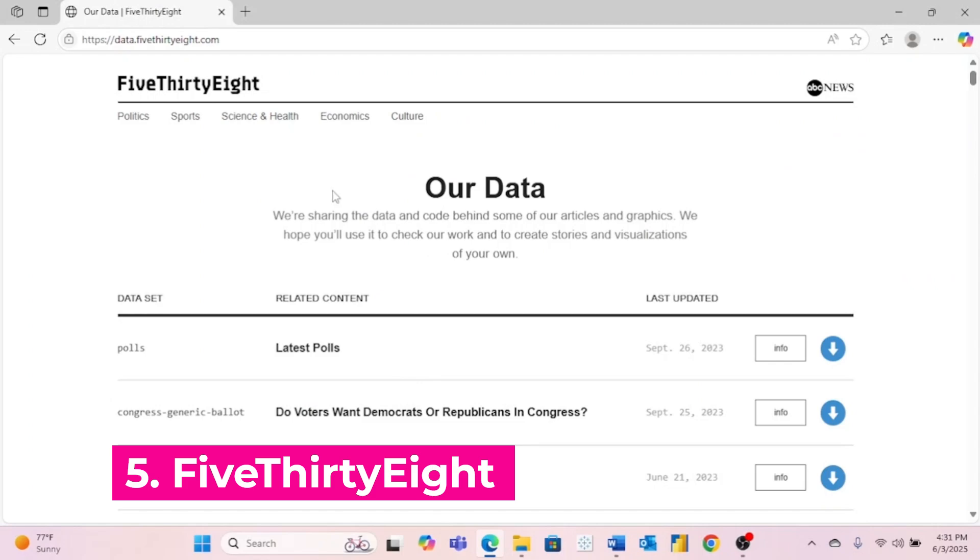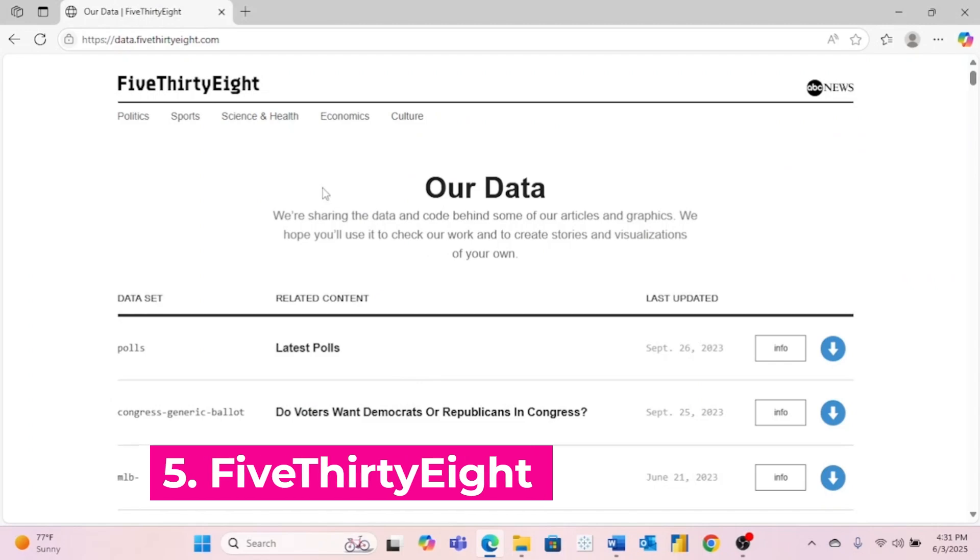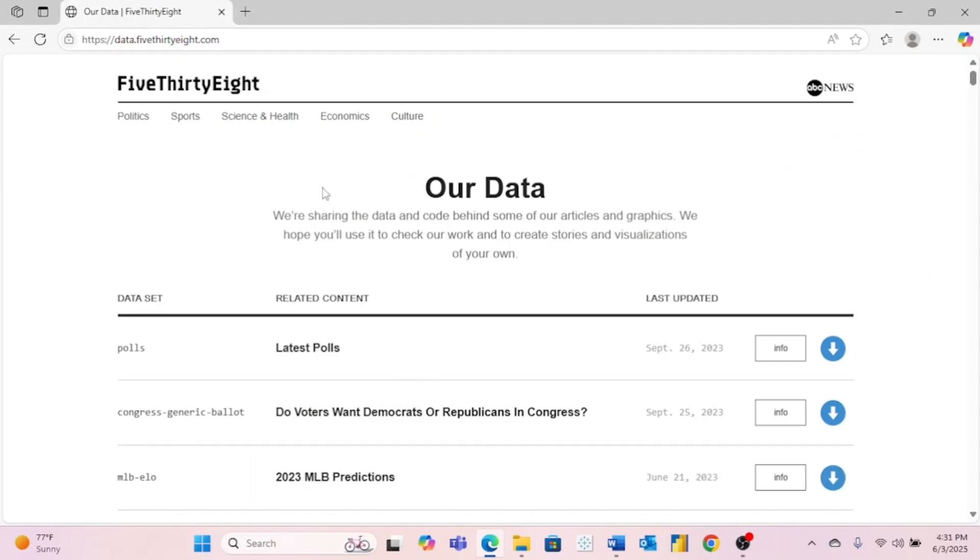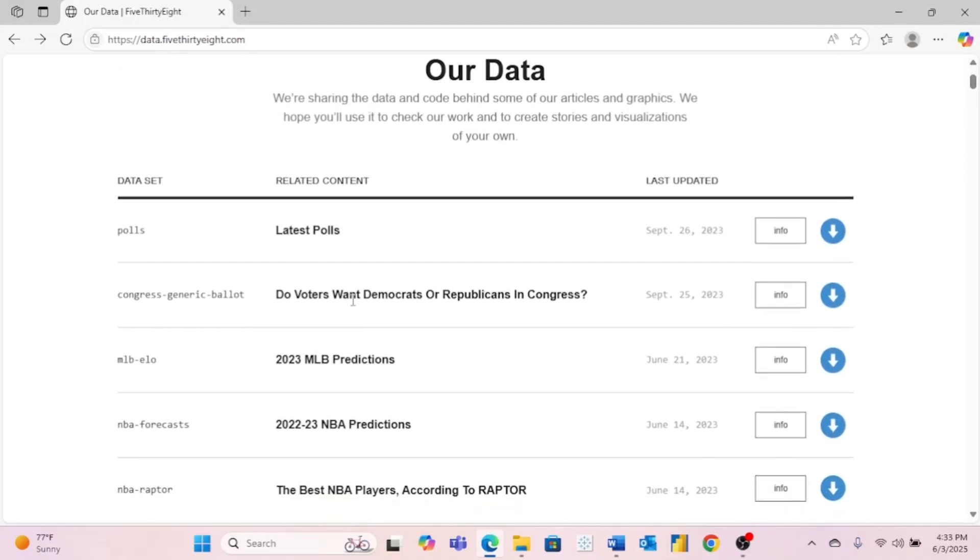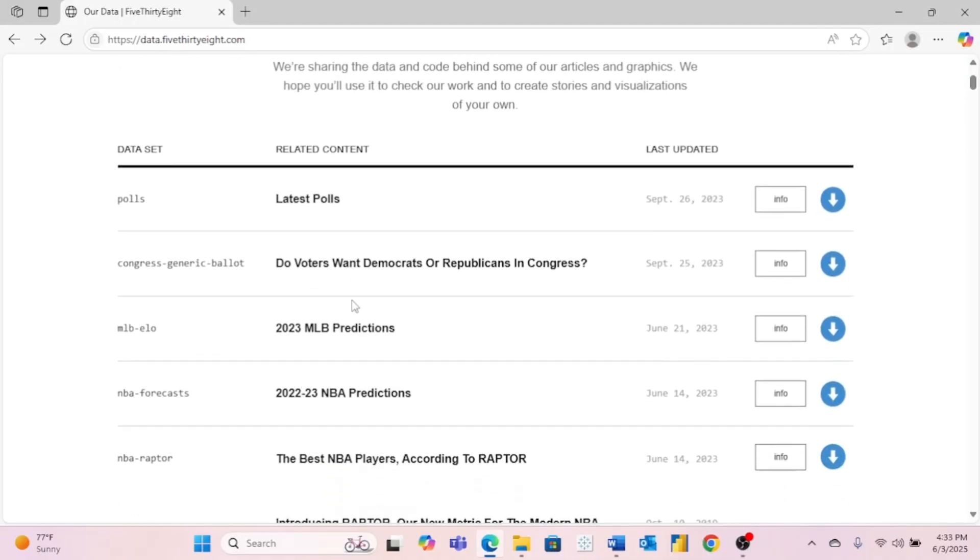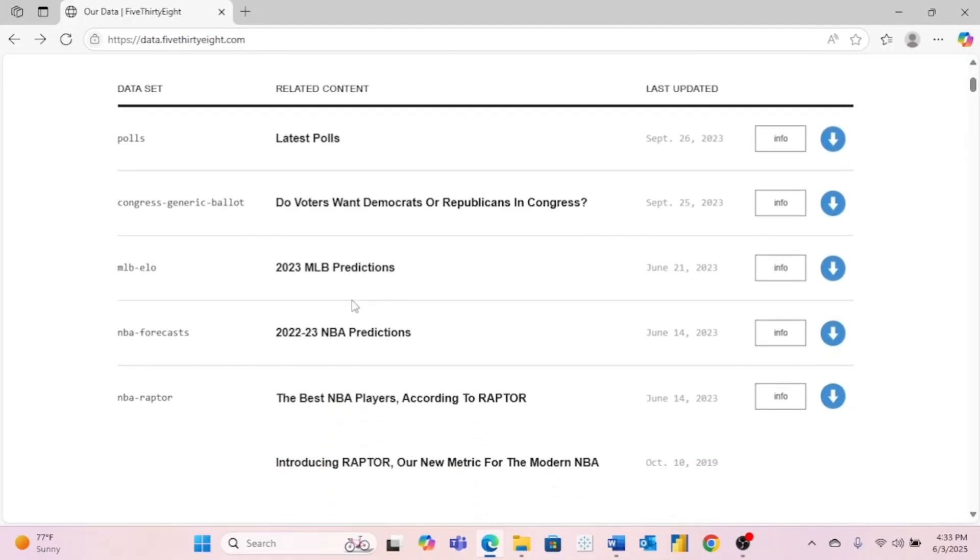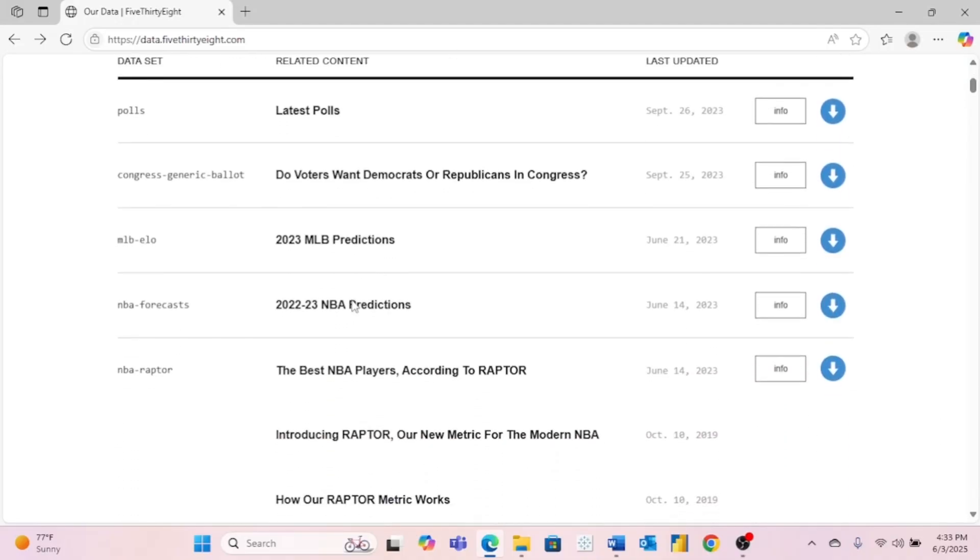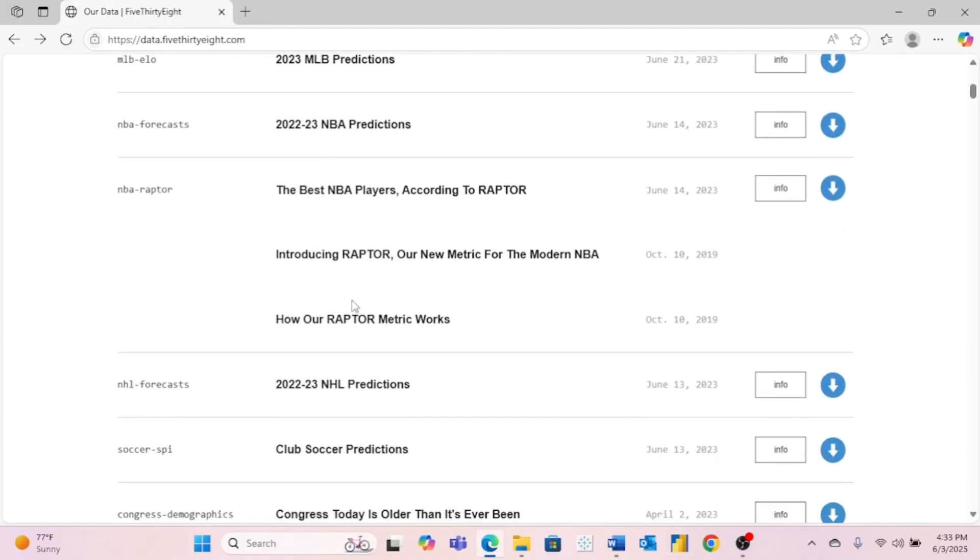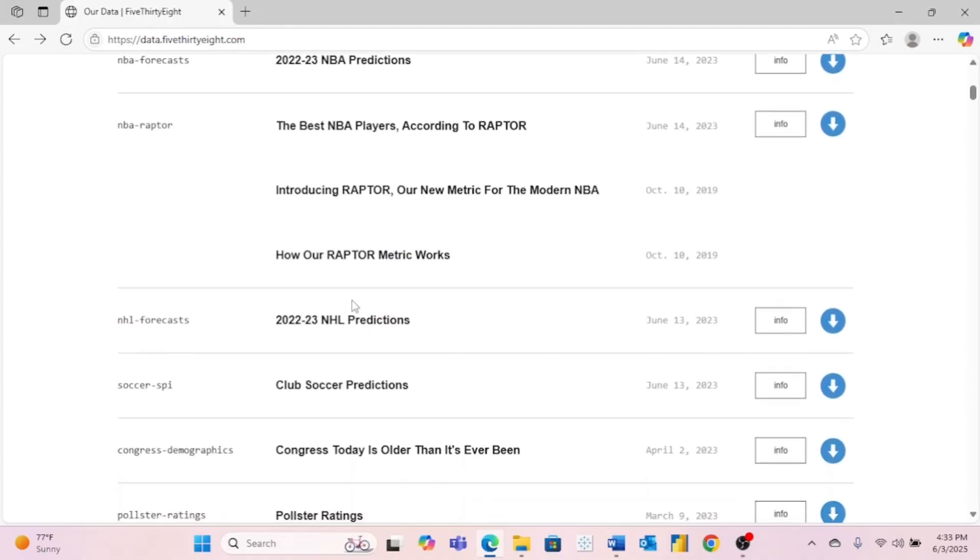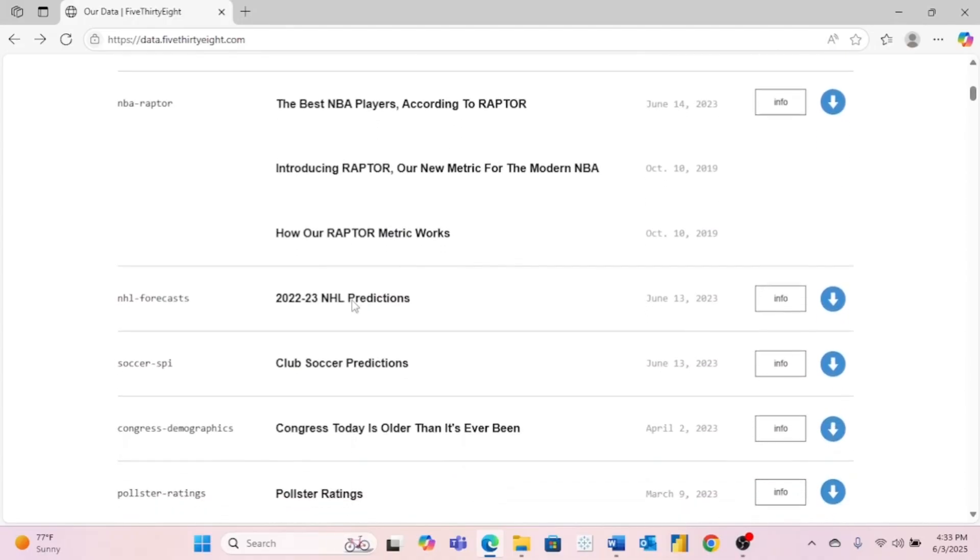Number five is data.538.com. For anybody that doesn't know, 538.com is a journalism website that reports on politics, sports, economics, and so on. And the cool thing about this website is they publish a lot of the data that goes along with the articles they publish. So if you see an article about something you're interested in, you can go and find the data and dig into it yourself.